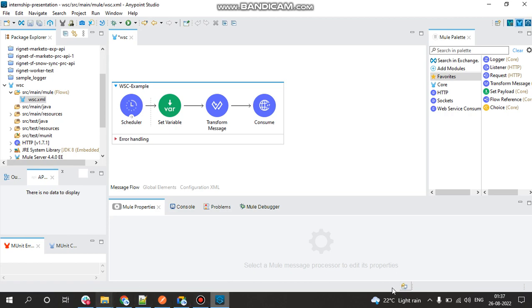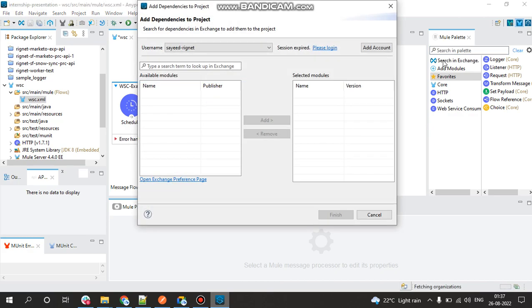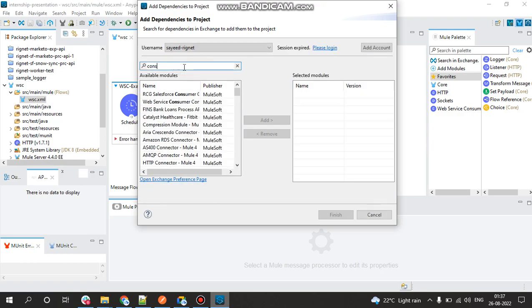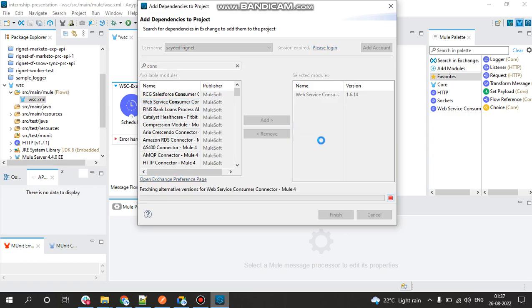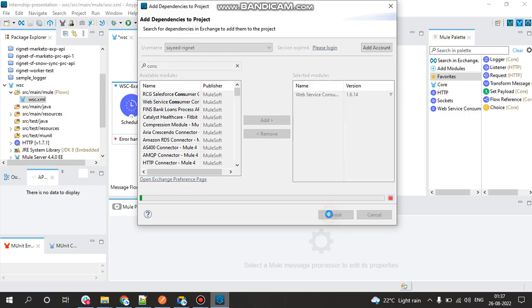If in case you are not able to find the consumer connector, you have to click on Exchange, search in Exchange, then just search for consumer. You can see something as Web Service Consumer, double click on that, click on Add, then click on Finish.